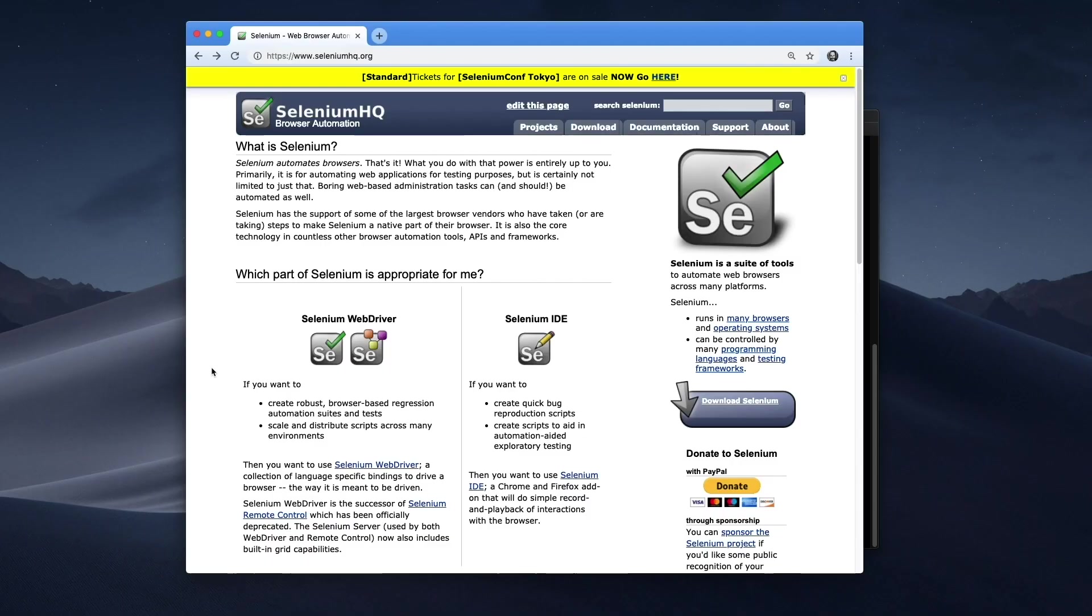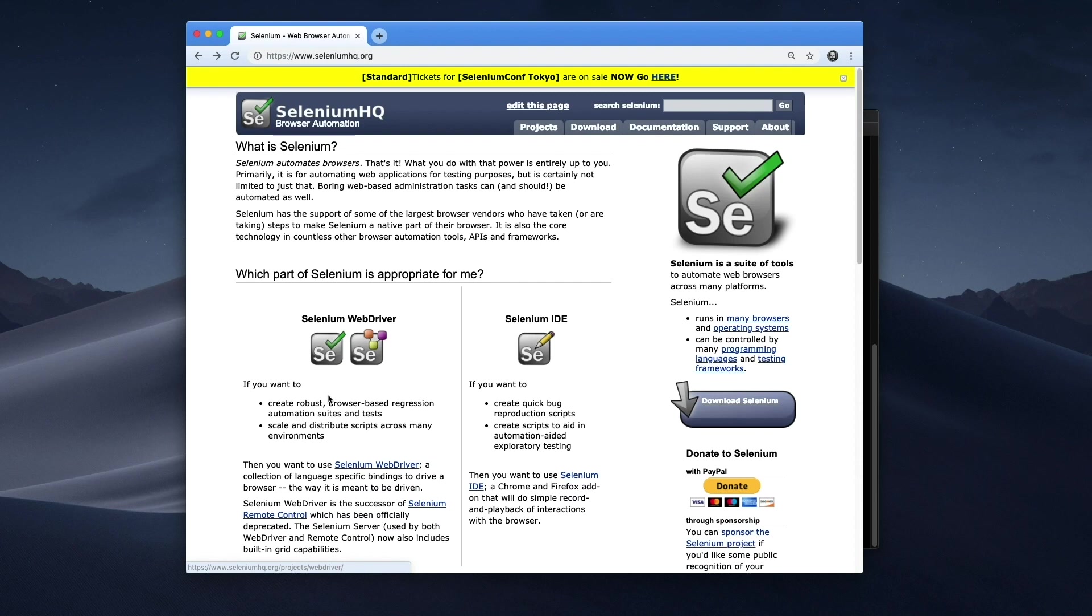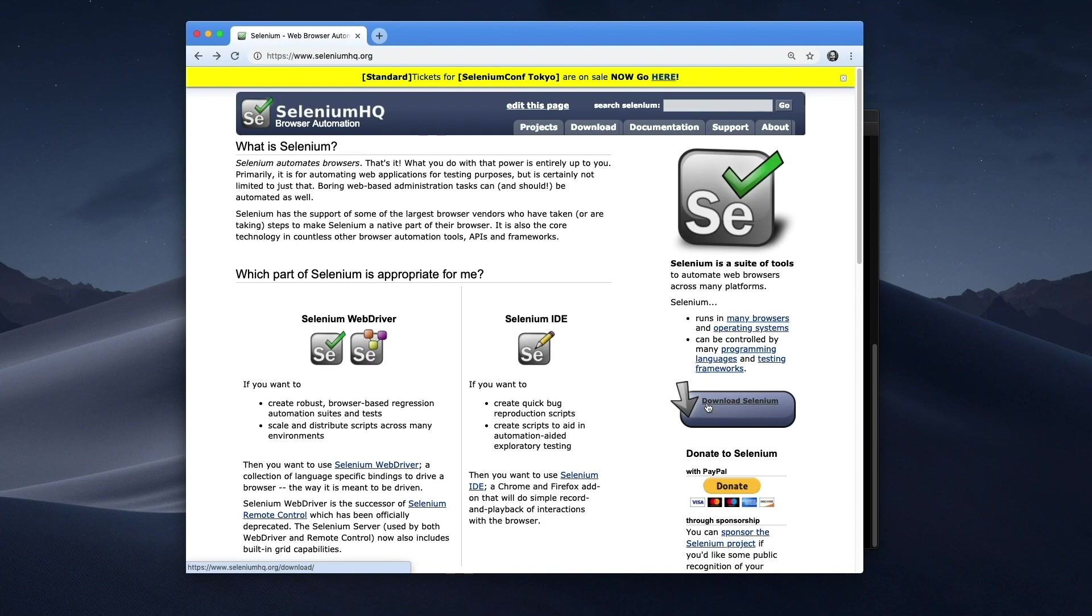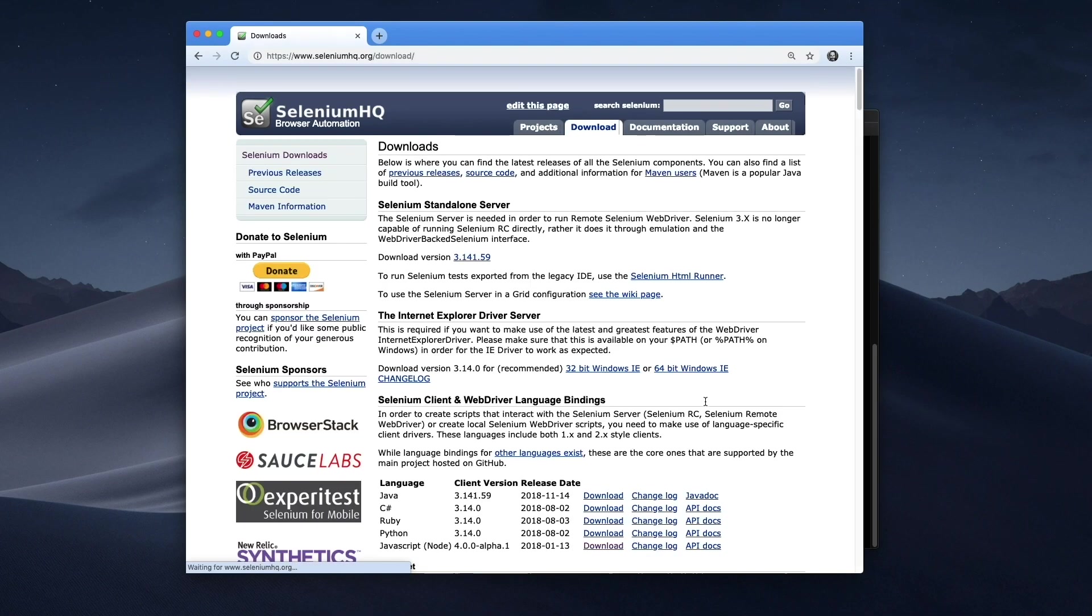but both have quirks that make them less than satisfying to use. Now if you try to use Selenium, you might go to seleniumhq.org. As soon as you get there, you're presented with a question: which part of Selenium is appropriate for me? It's like I don't know, I'm just trying to automate a browser. Do I want to create robust browser-based regression automation? No. Create quick bug reproduction? No, I don't want to do that. I'll just look for a quick start and get going.